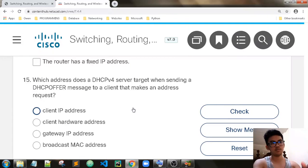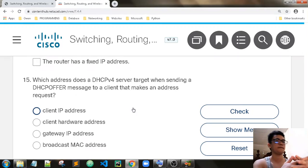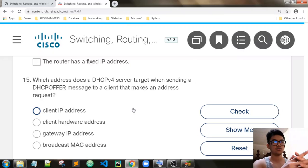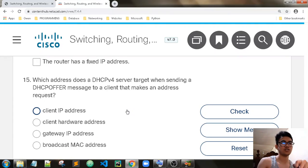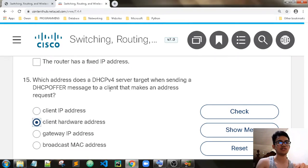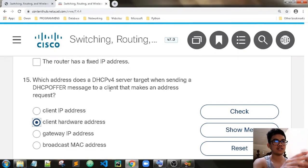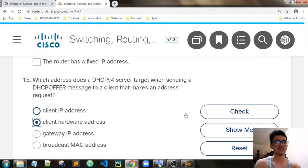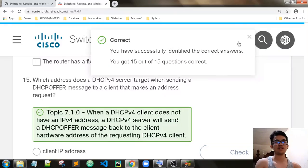What address does a DHCP server target when sending a DHCP Offer message to a client that makes an address request? The DHCP server is replying to the DHCP Discover. The answer is the client hardware address, because initially the client does not have an IP address — it will be sent through the client hardware address. We got all correct.